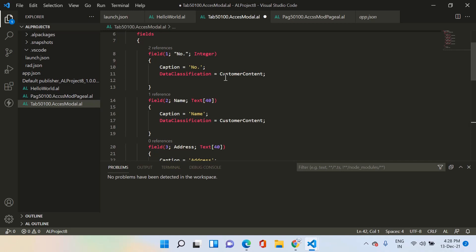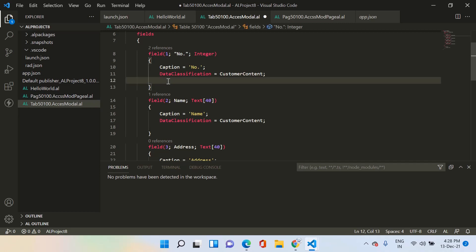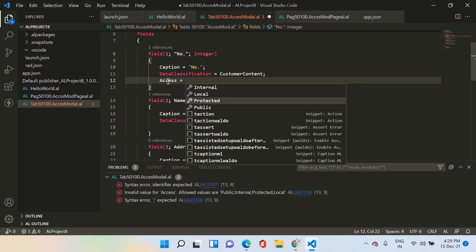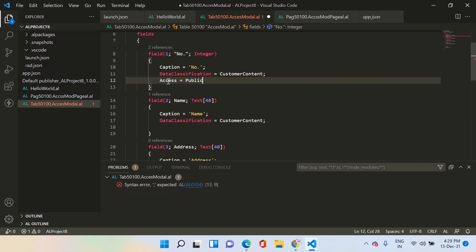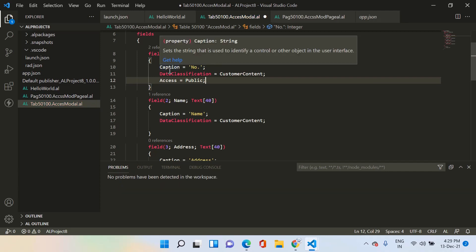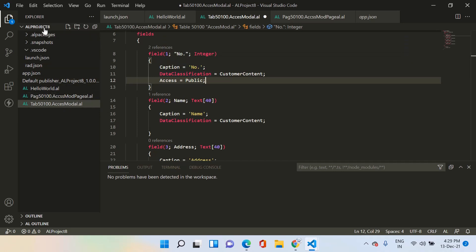Let's add the access property for each field one by one. For field one, if you type 'access' and press Control+Space, you will find four options available. By default, if you do not add this property to any field, the system will consider it as public. Public means that this field of this particular table will be available to the complete project — you can access it both outside and inside of this extension.